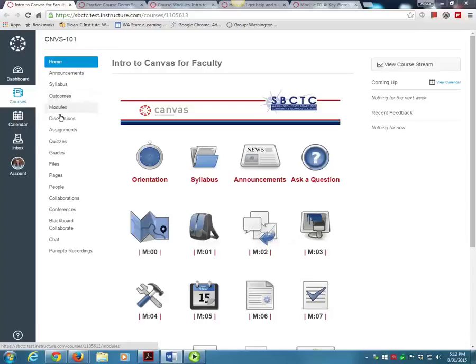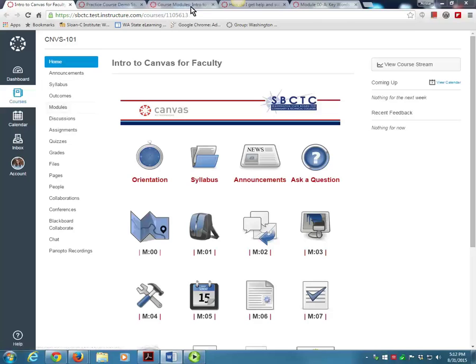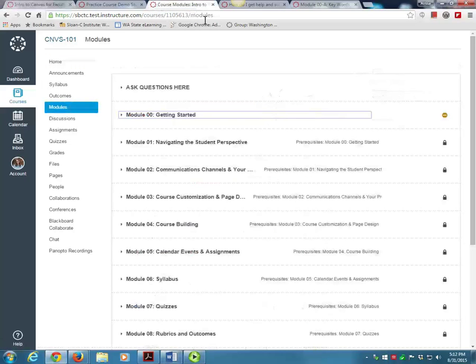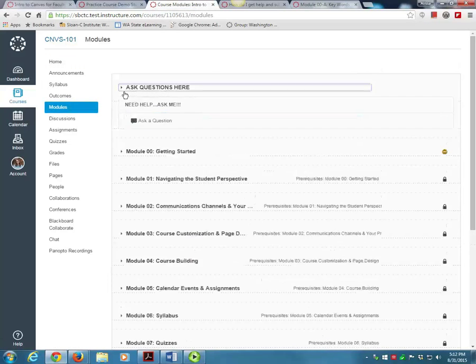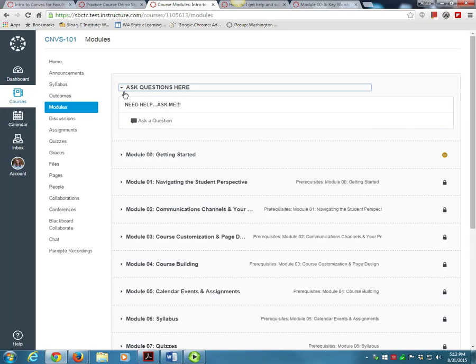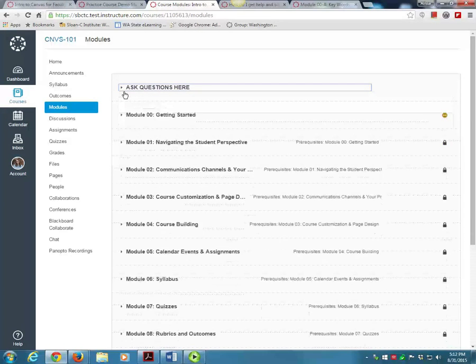When you are ready to start on the first module, please go to the home page or the modules page and click on Module 00 Getting Started. You will find all of our course content on the modules page. You can shrink or expand the content in each module by clicking on the arrow next to the module title.